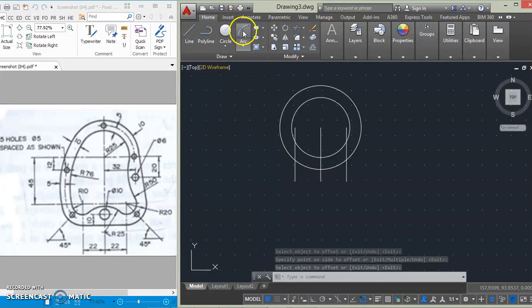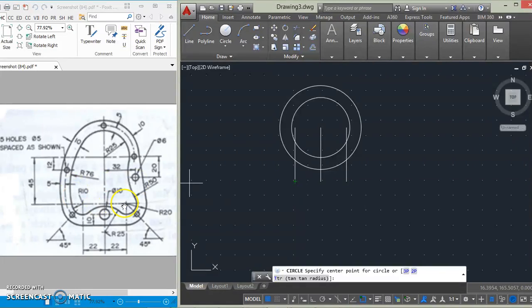After that, we will draw this circle here of 10mm — this one is of 20mm.